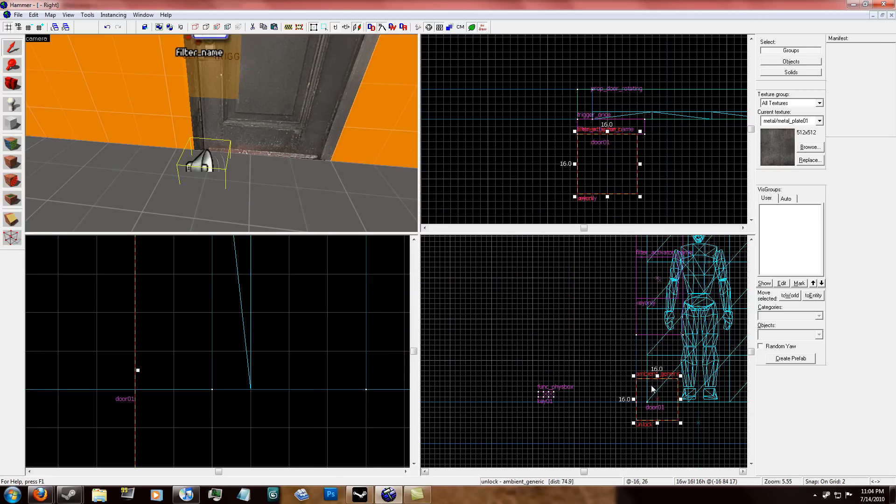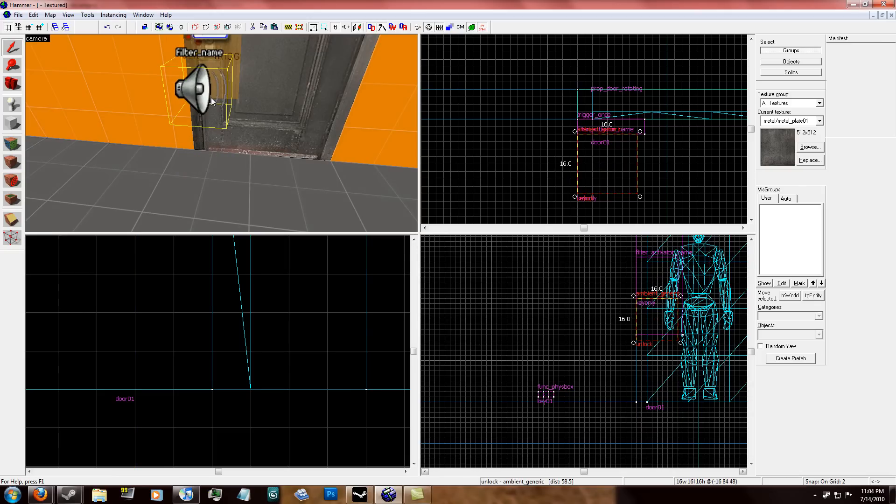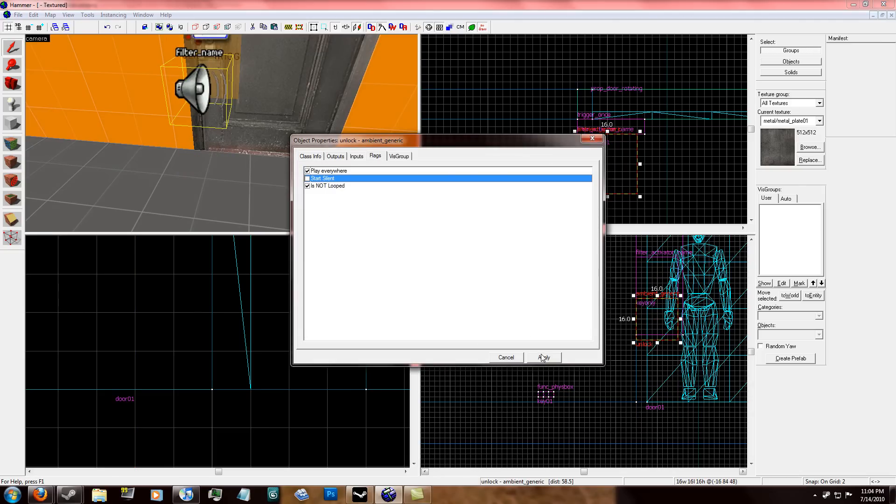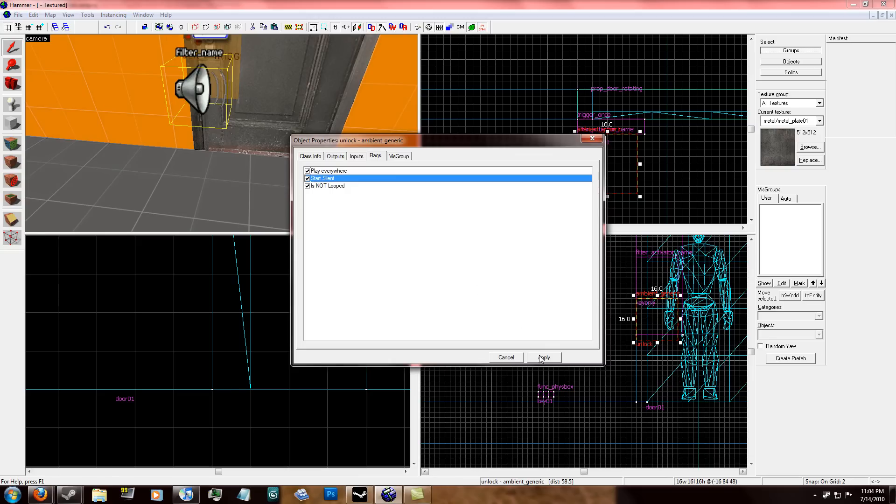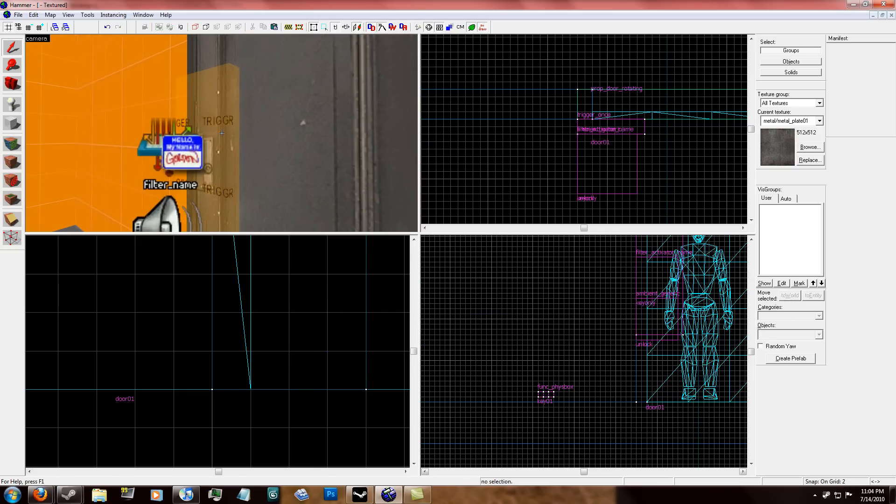And so now what you do is I'm going to hurry and set the flags to play everywhere and to not start silent. Wait, yeah, start silent. No, check that. And in the trigger brush, in outputs, click add,